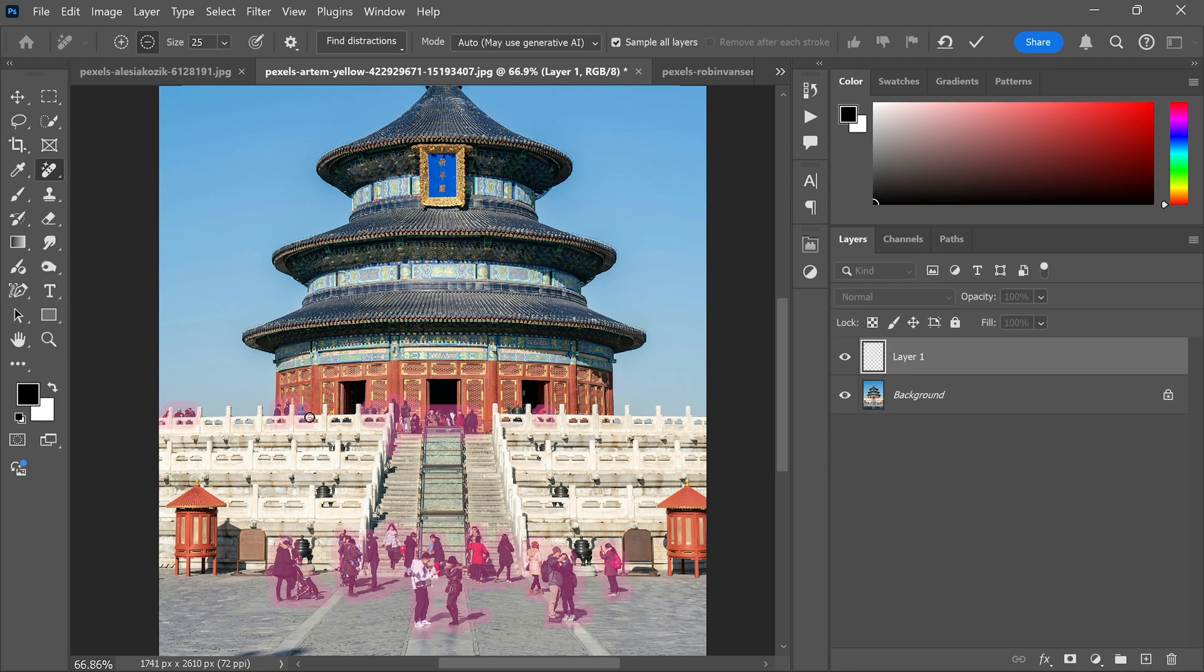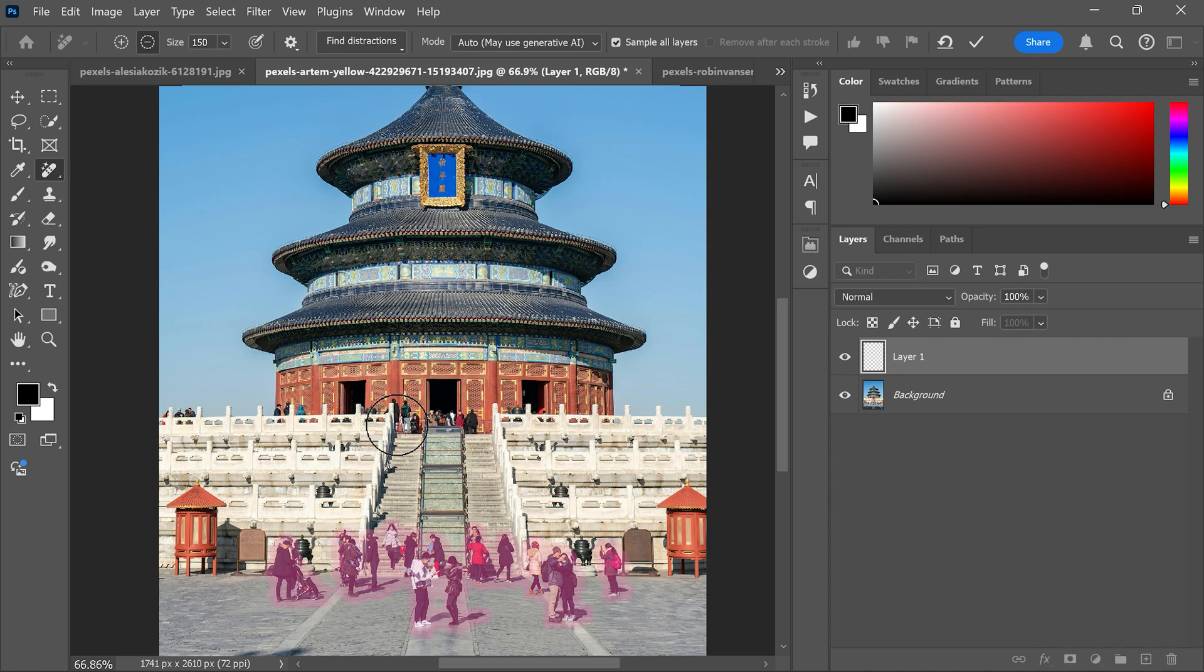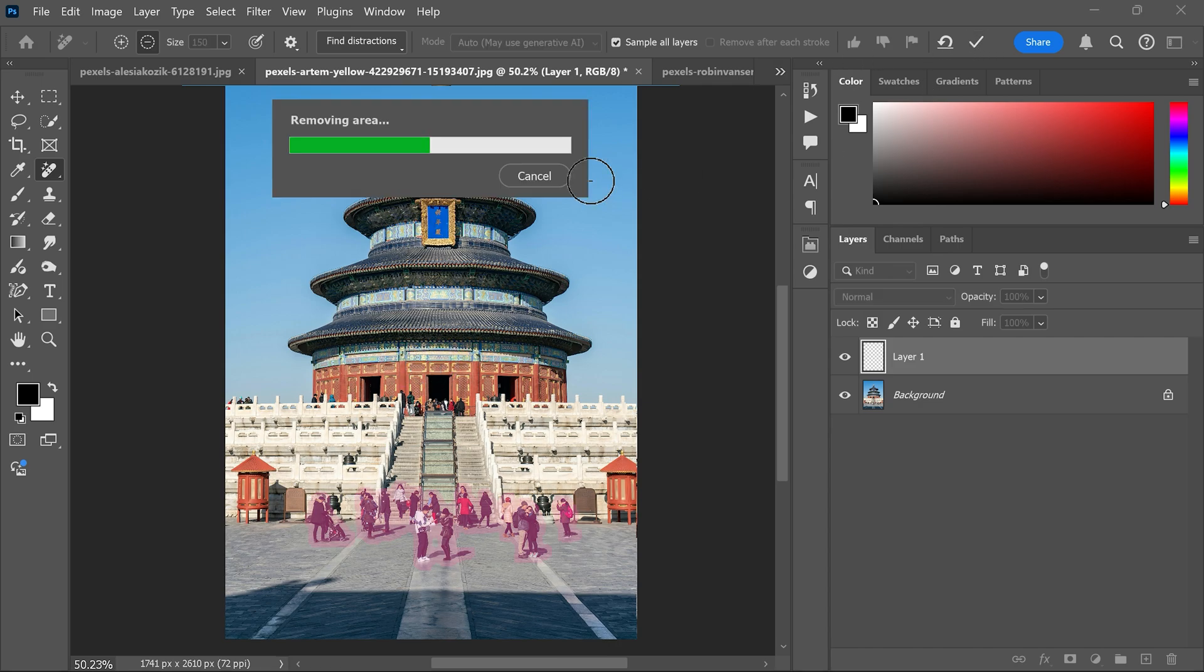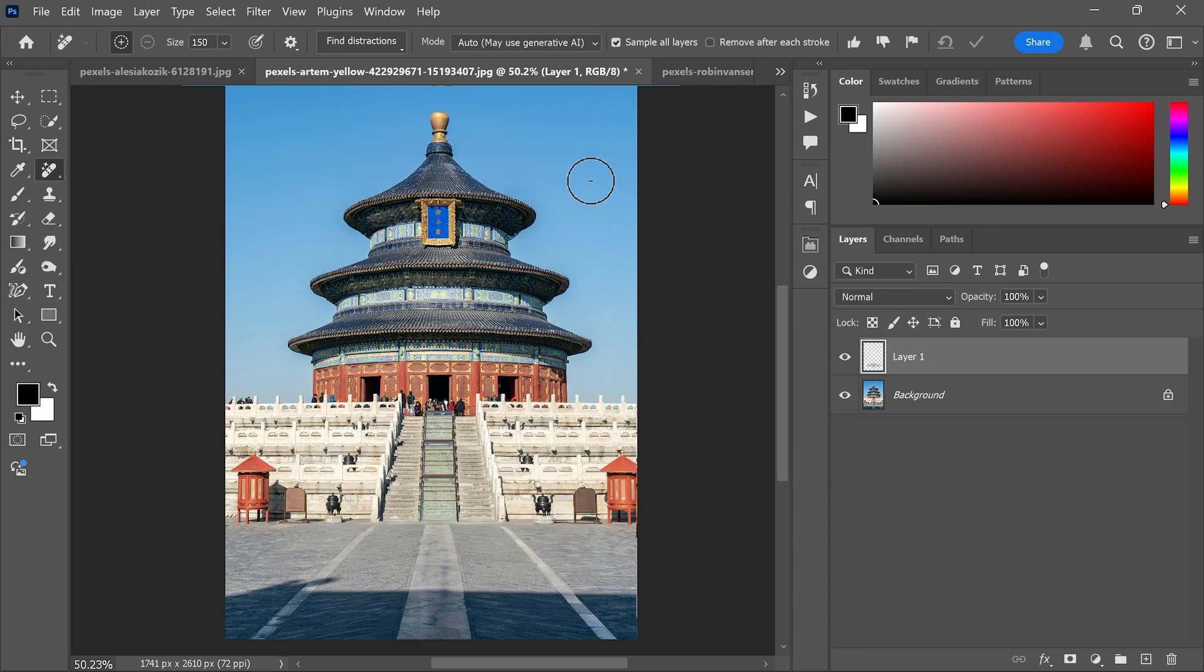If you don't want to remove people from certain areas, simply adjust the selection by deselecting those parts. Once you are happy, just press enter. And it's done.